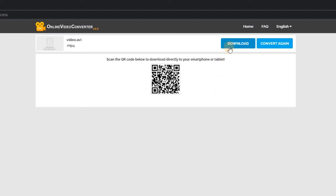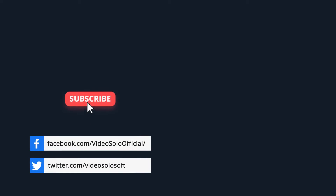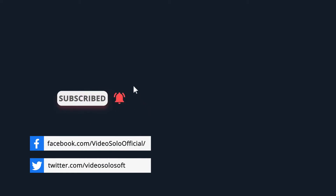After the conversion, you can click to download it. That's all for today — if you find it helpful, please subscribe to our channel to learn more useful skills.